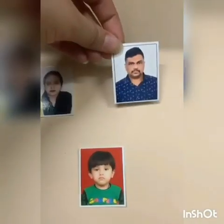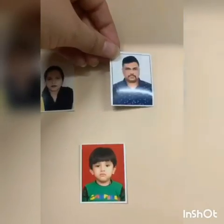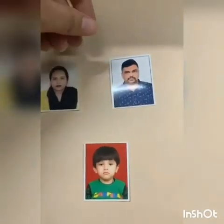My mother, my father, and my elder sister. I live in a small family. We all love and care for each other.